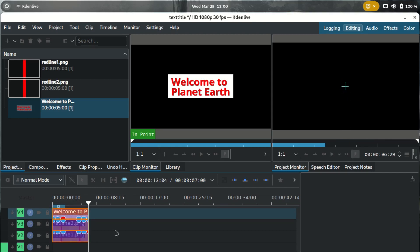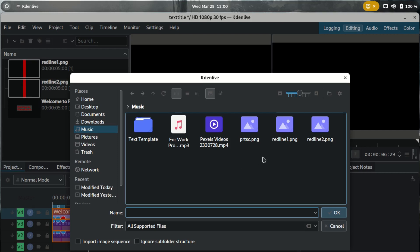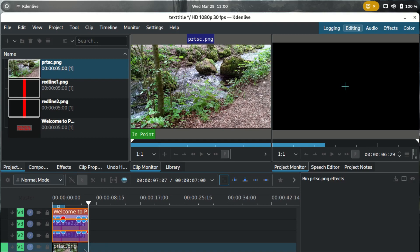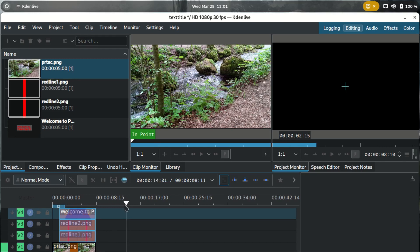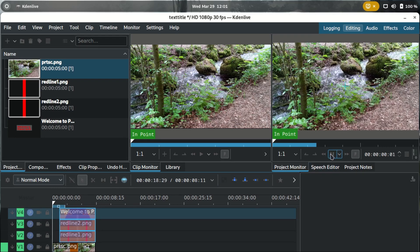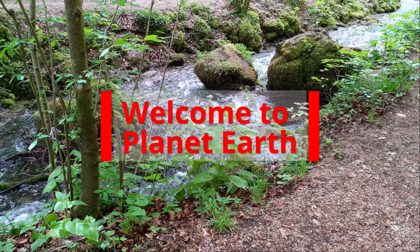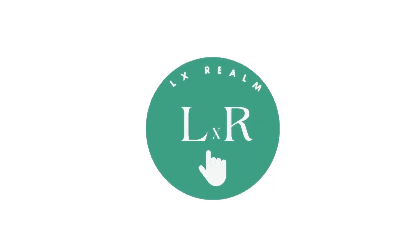There's only one thing left — adding a background. You can use either an image or a video, whichever you prefer. I'll try an image and drop it at the bottom of the timeline. And yeah, that's it! Thank you guys for watching. If you enjoyed the video make sure to subscribe and like. Catch you guys on the next one!